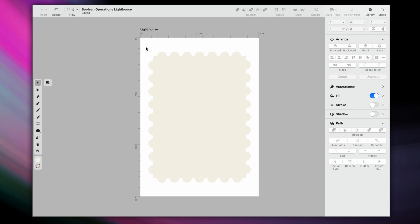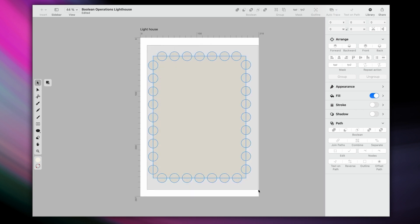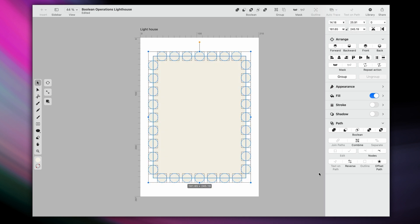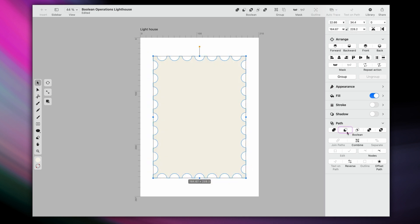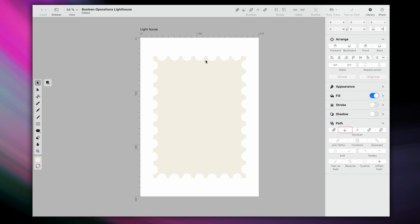Doesn't look like it? Well, let's finally introduce Boolean operations to show you what I mean. Select everything, the circles, rectangle, all of it. Then go to Boolean Subtract, and bam, now our perforations have truly come to life.